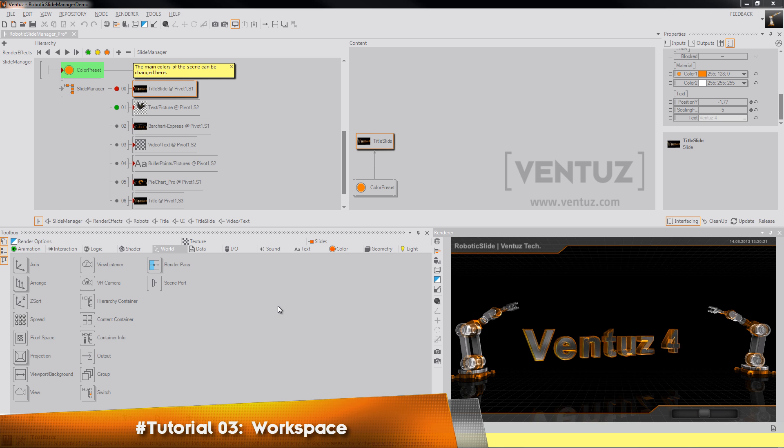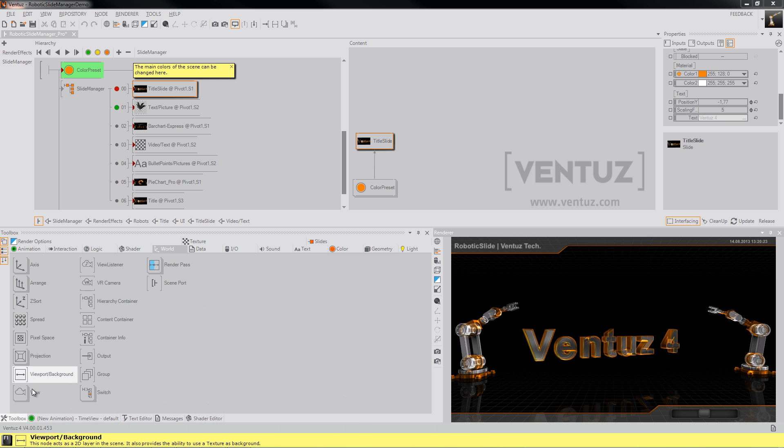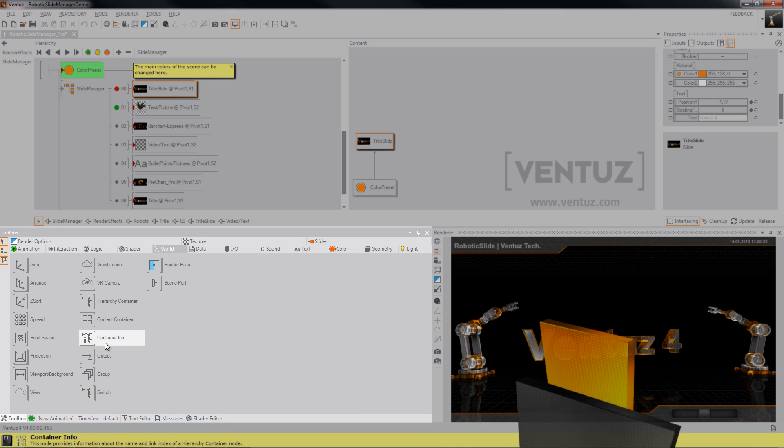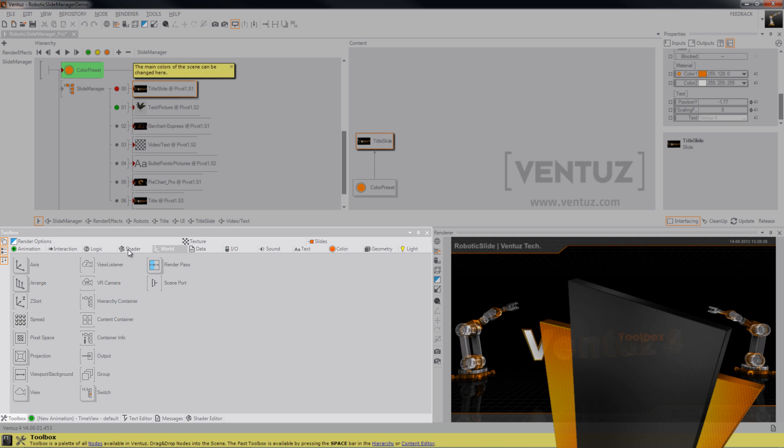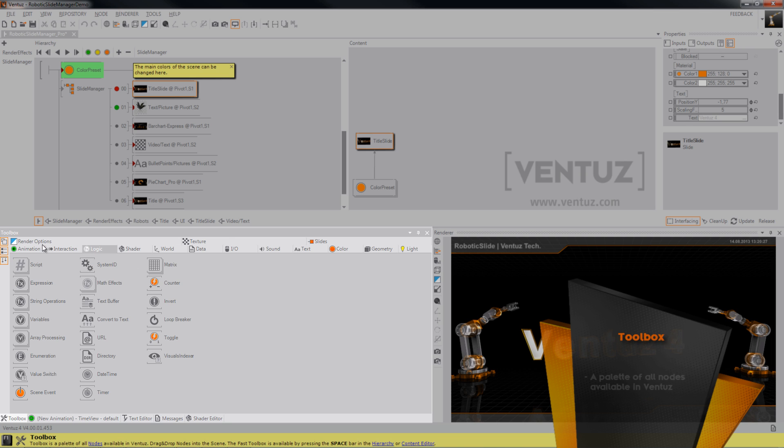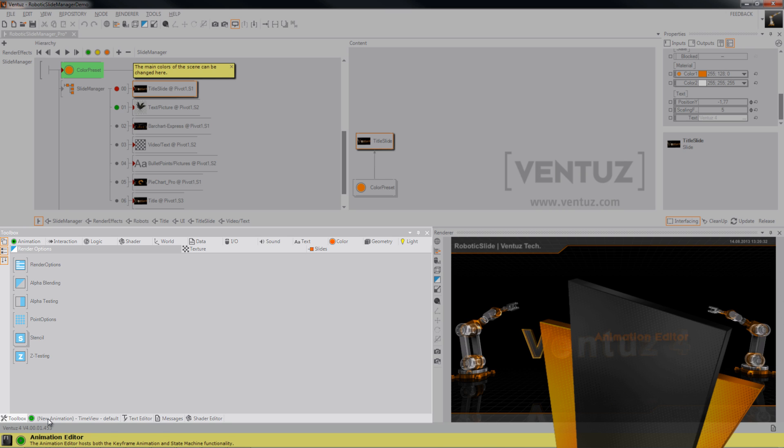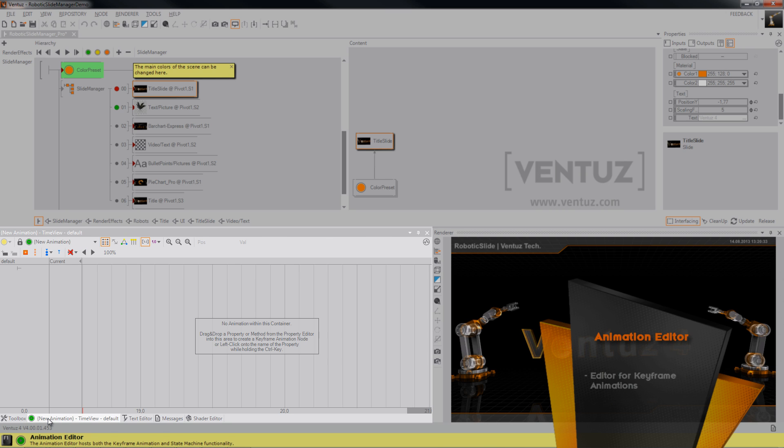Let's start with the toolbox. The toolbox provides you with all the nodes your actual Ventus version provides and is sorted by categories. Down here you can change from the toolbox tab to the animation tab. I'll talk about animations later, so just remember where it is.